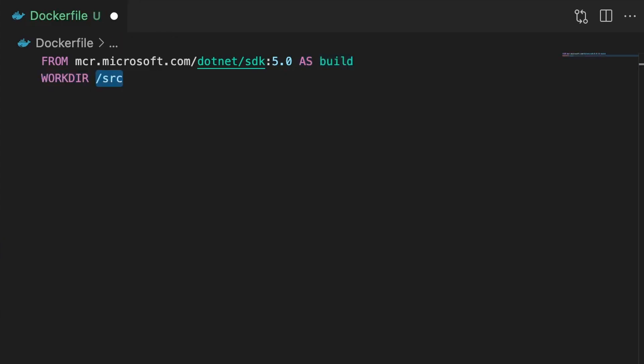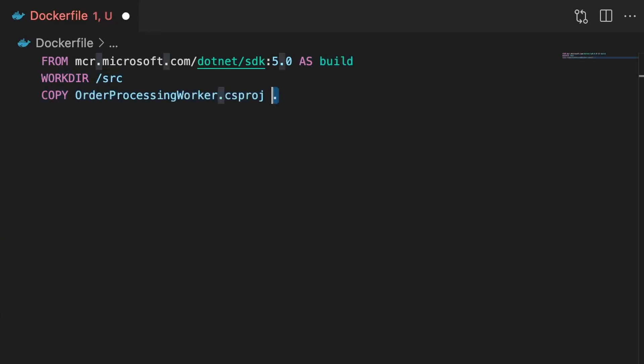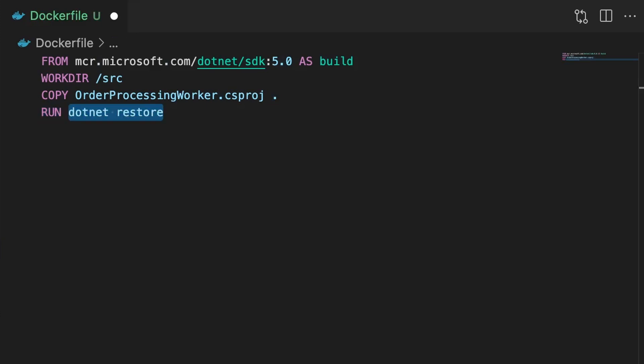Next we'll use the WORKDIR command to set the working folder inside the image, so that any further commands we make from this point onwards will be relative to this folder. It also means that our files will be copied into a subfolder and not into the root. Next we'll use the COPY command to copy the csproject file to the source folder in our image. Next we'll use the RUN command to run .NET restore inside our image against the csproject file. This restores all of our NuGet dependencies that we'll need to compile our application.